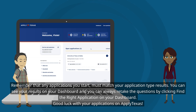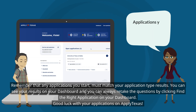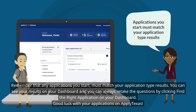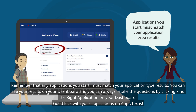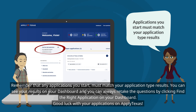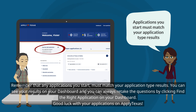Remember that any applications you start must match your application type results. You can see your results on your dashboard, and you can always retake the questions by clicking "Find the Right Application" on your dashboard. Good luck with your applications on Apply Texas.